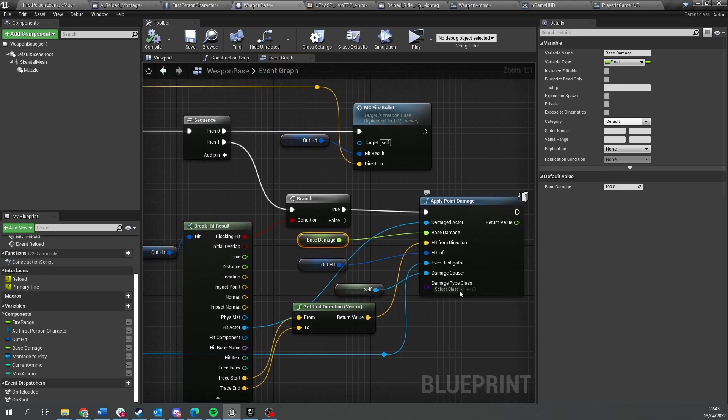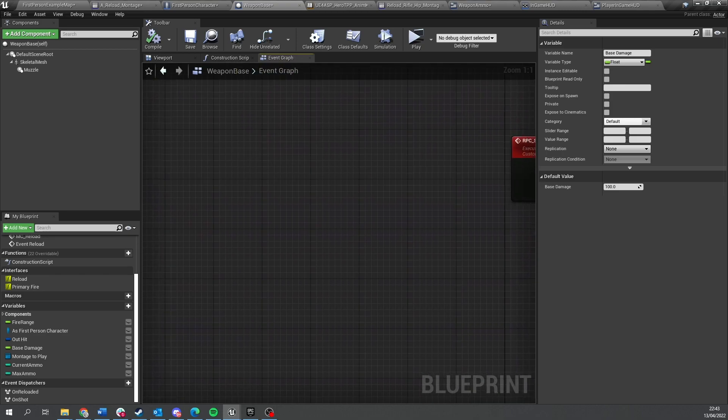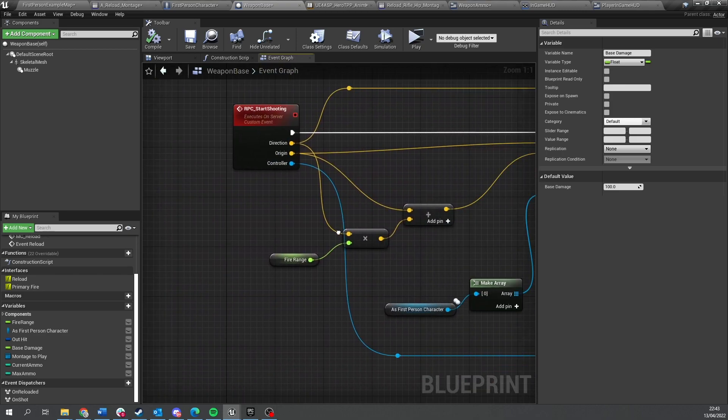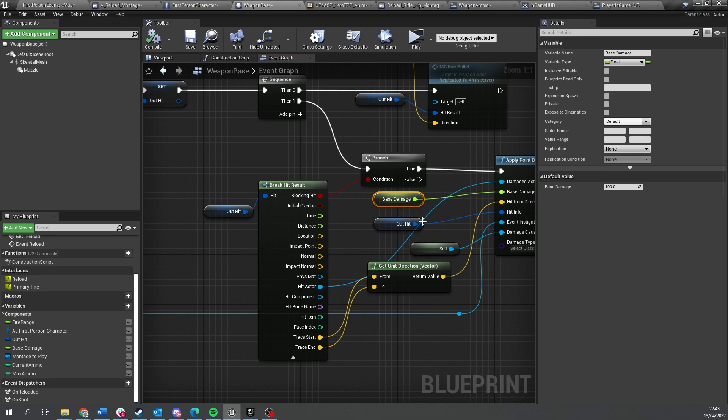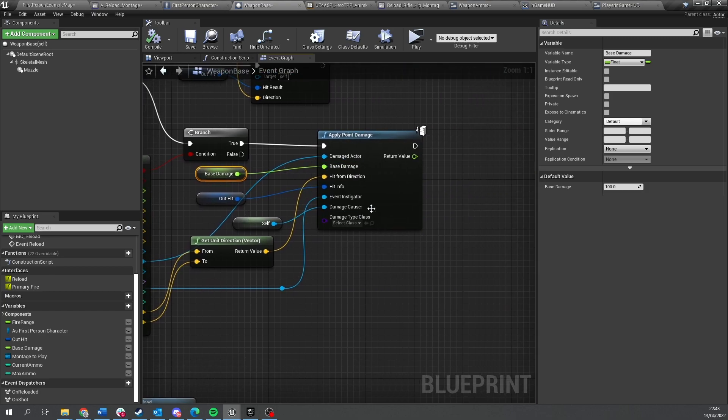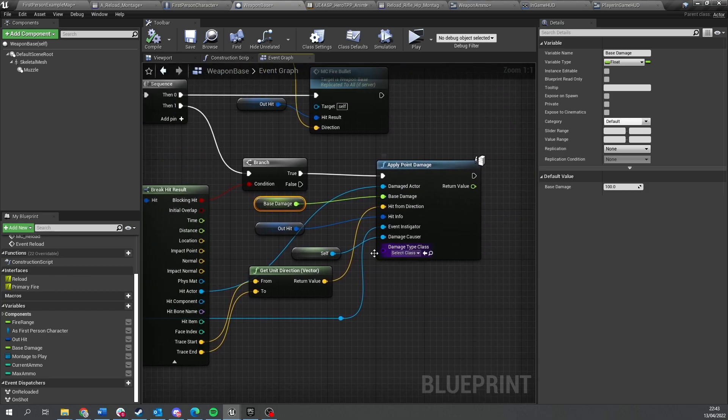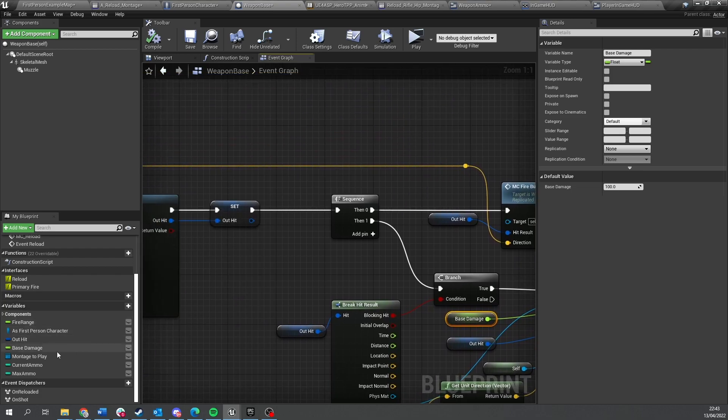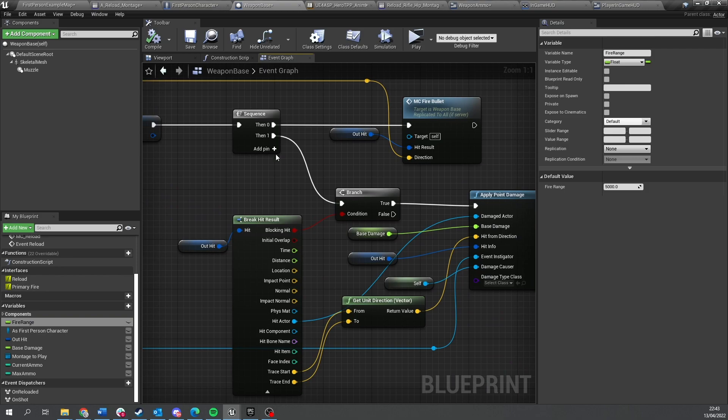This has been called already on a server function we made previously when we told it to start shooting. So that is okay. Just make sure that your base damage has got a value. I've put in 100 and also that your fire range has also got a value in it. I've put 5000. Make sure you've got those in there too.